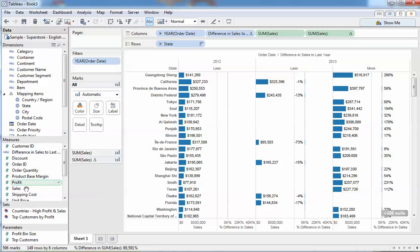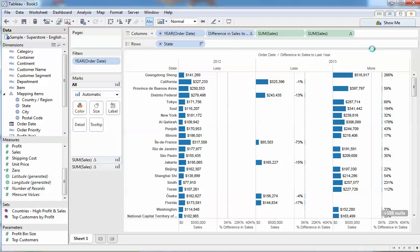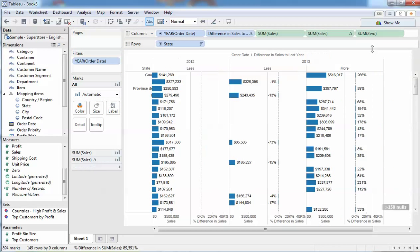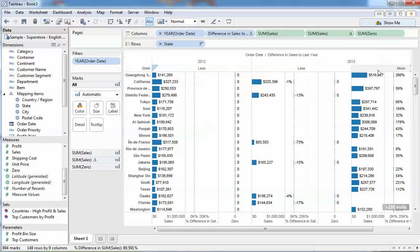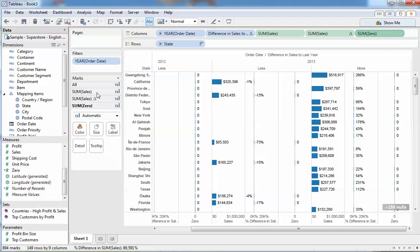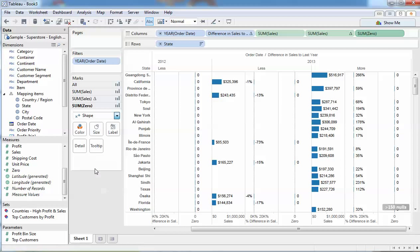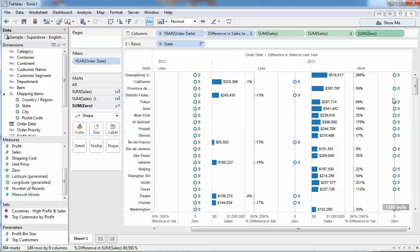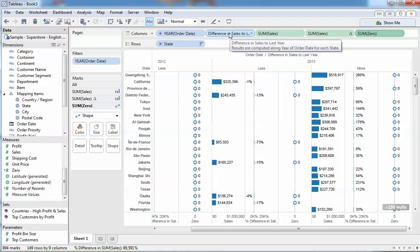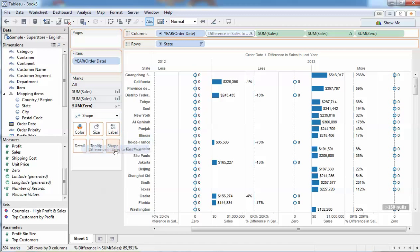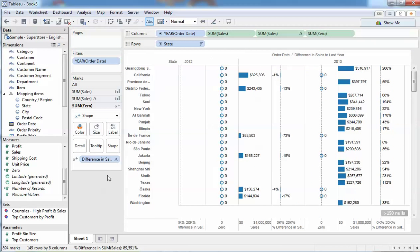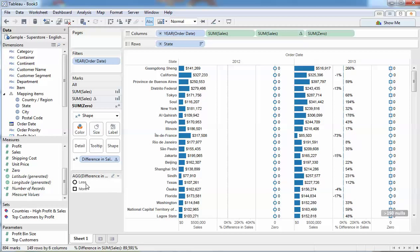Now that I've got the zero measure, I can drag that on as an additional measure and now I've got a spot over here with a whole bunch of zeros in it. I want to turn that into a shape, so let's click once on that measure and we'll change the mark type to a shape. Default shape is going to be a circle. Let's drag that down into the shapes mark card and you can start to see we're getting now some less and more shapes.